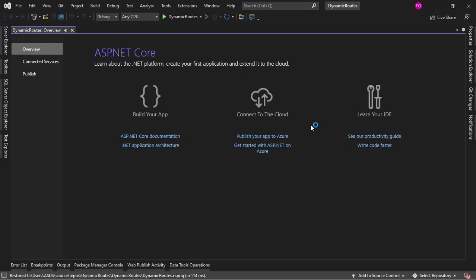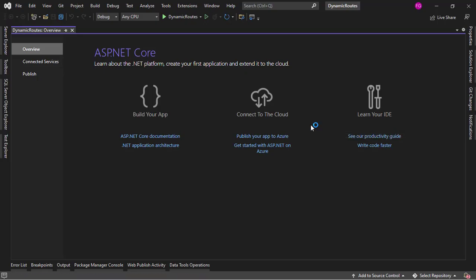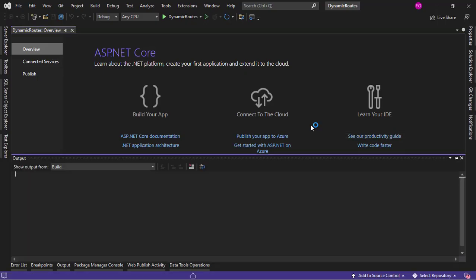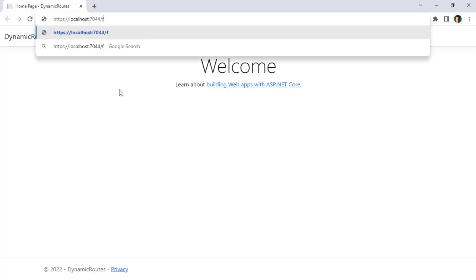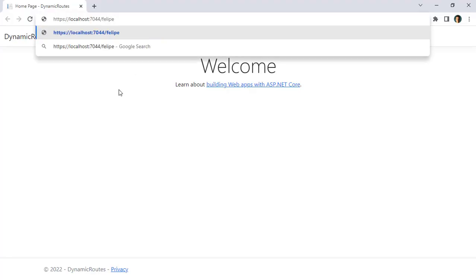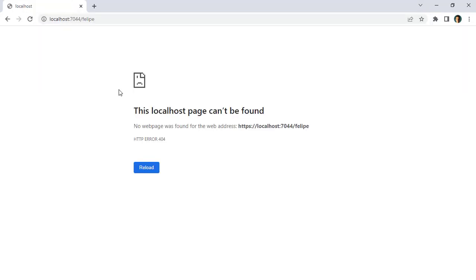Let's see what we want. Let me press Ctrl F5 to run our application, and we are here in Google Chrome. What I want to do is be able to say Felipe and then get Felipe's profile. For that, we are going to use a catch-all parameter.